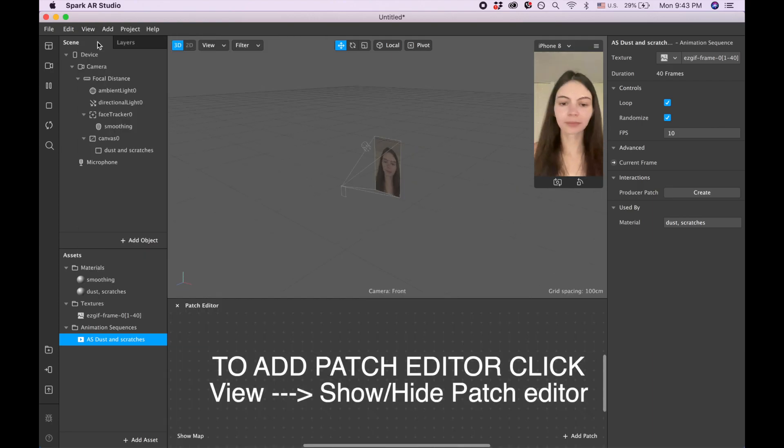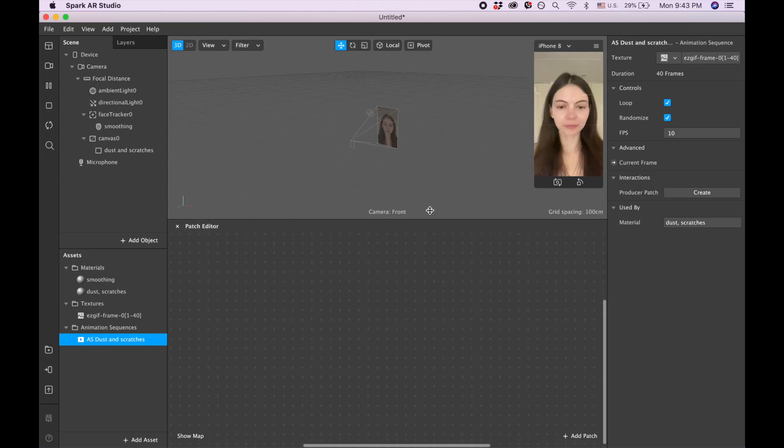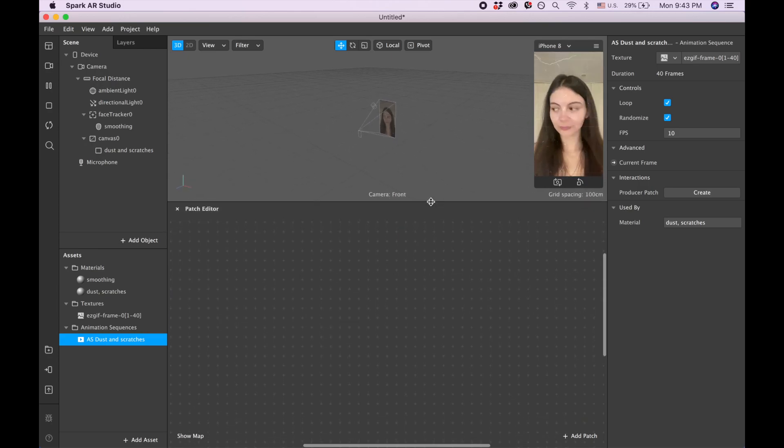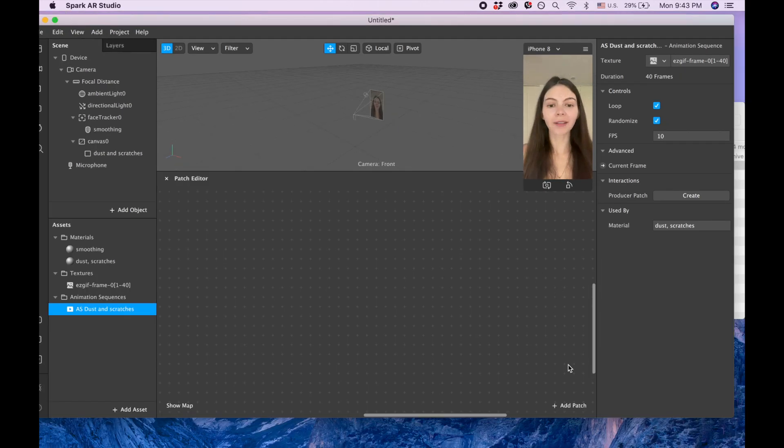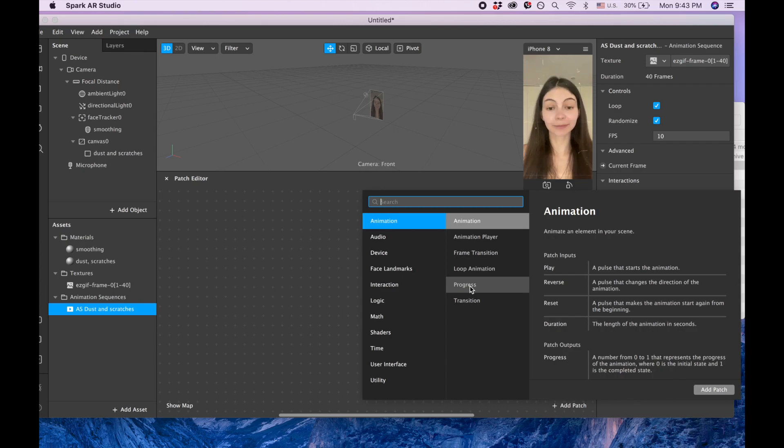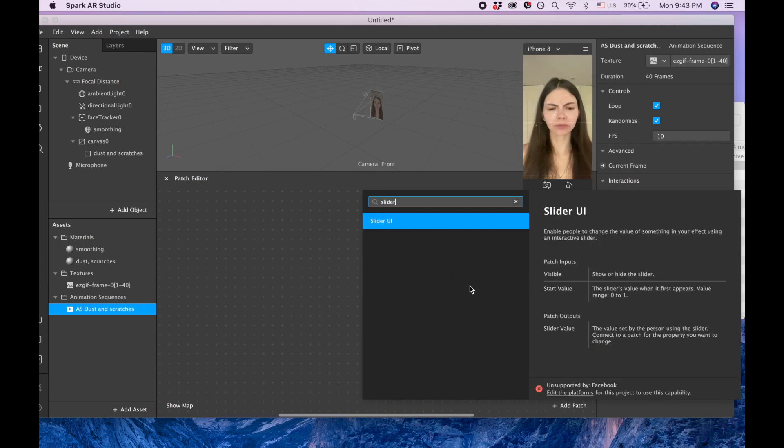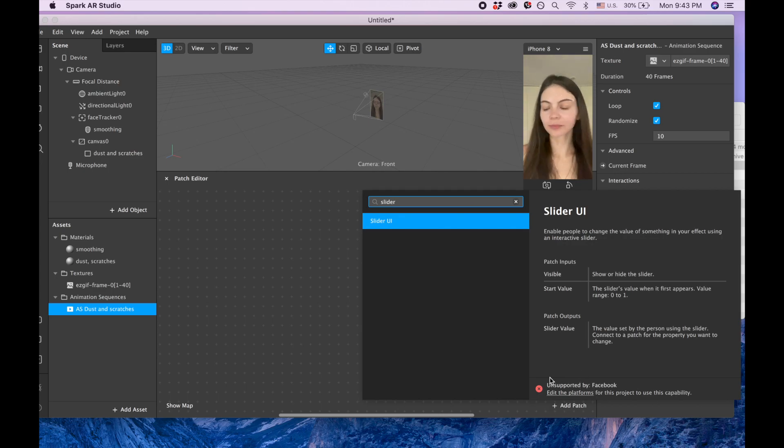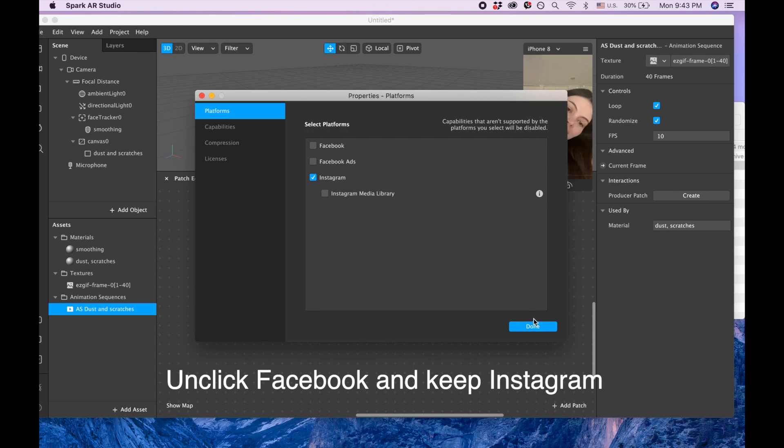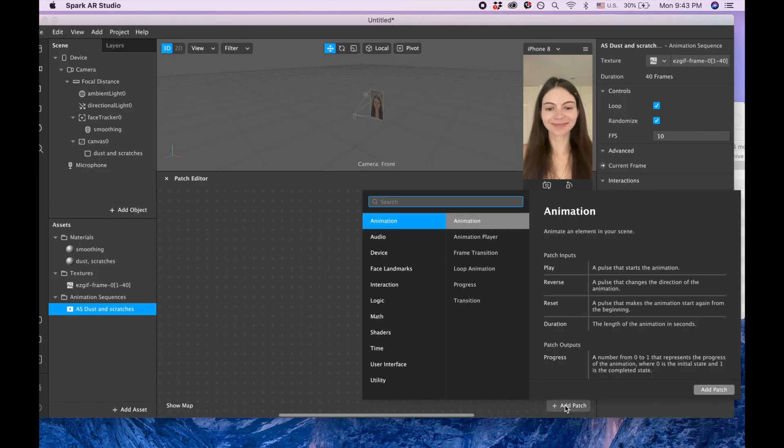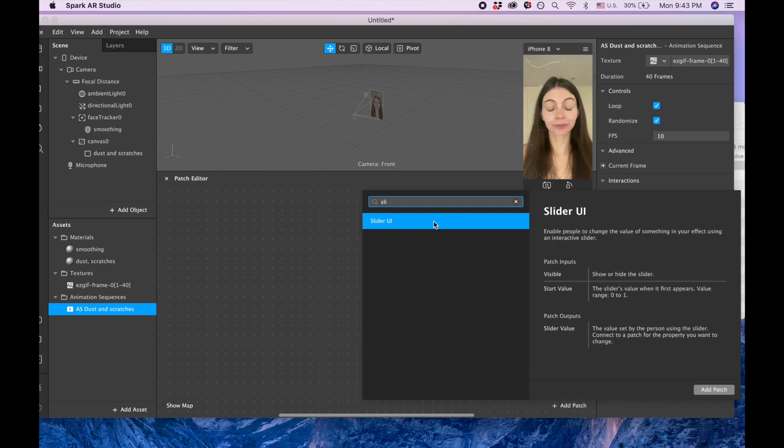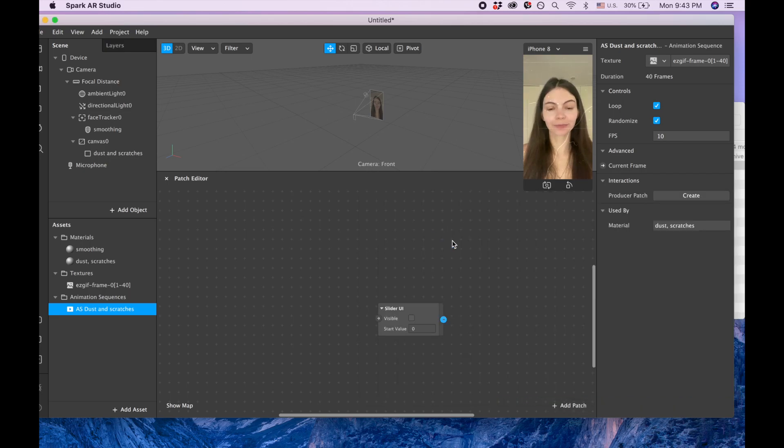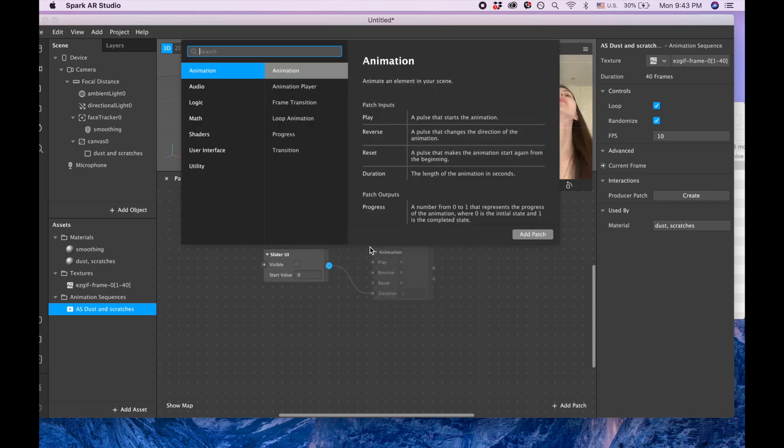Okay, so also we can let the user have this scroller on the left side and let them decide how strong they want those dust and scratches to appear for their filter. In order to do that we need to add a slider. When we try to add slider it says 'unsupported by Facebook', so we can click here, 'edit the platform', and just on my Instagram and click 'done'. And again add slider.